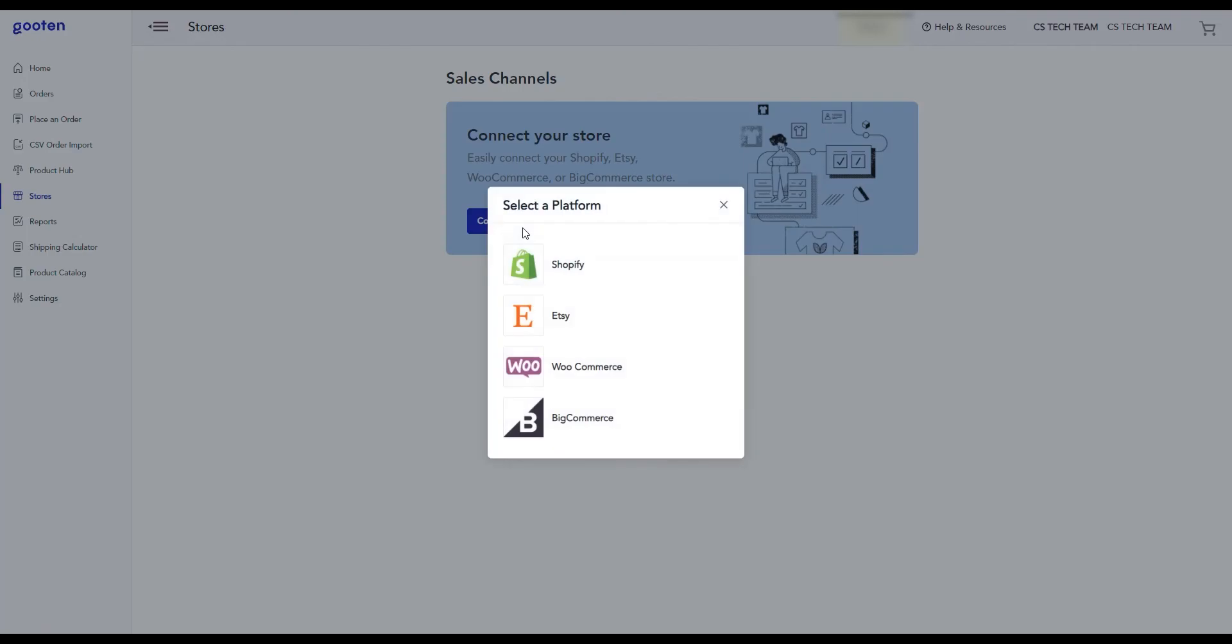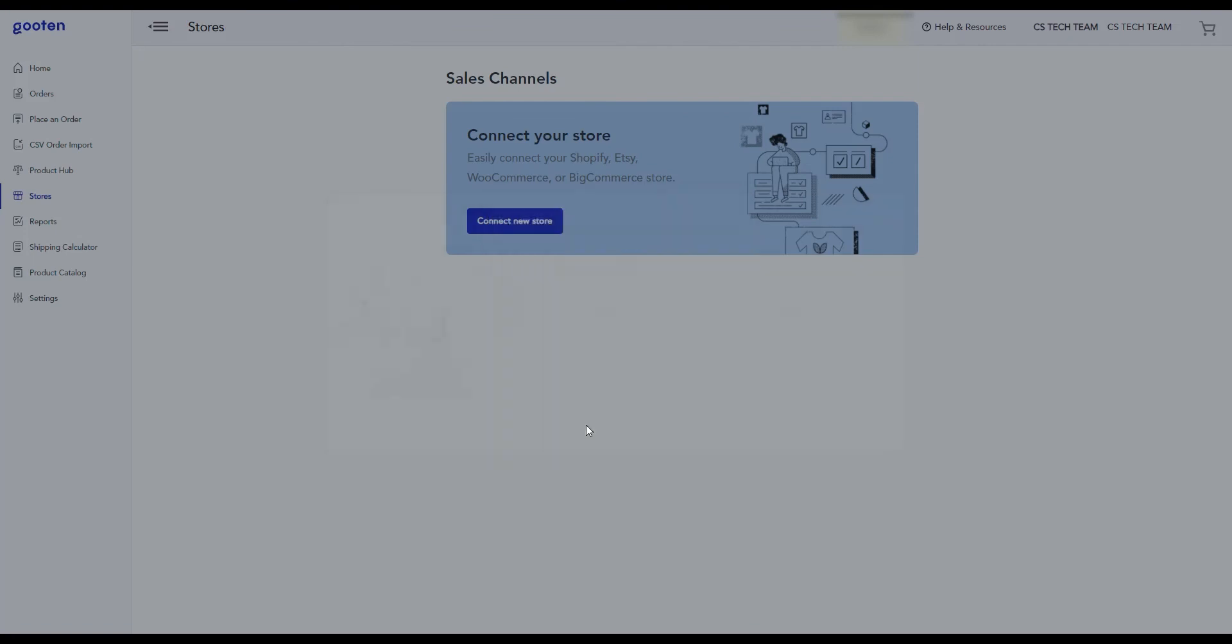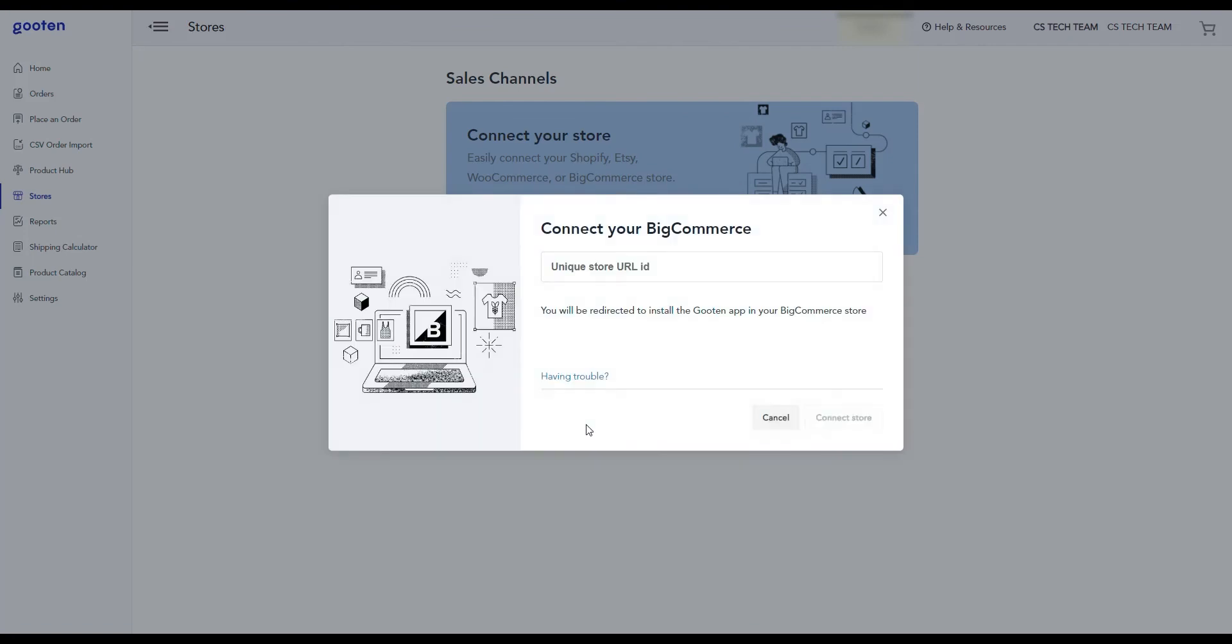You'll then be given the option to connect stores from different platforms. To connect a BigCommerce store, simply click on the BigCommerce option. You'll then be prompted to enter your store name, which is essentially the sub name of your store. Let's enter the store name and then click on the connect store button.